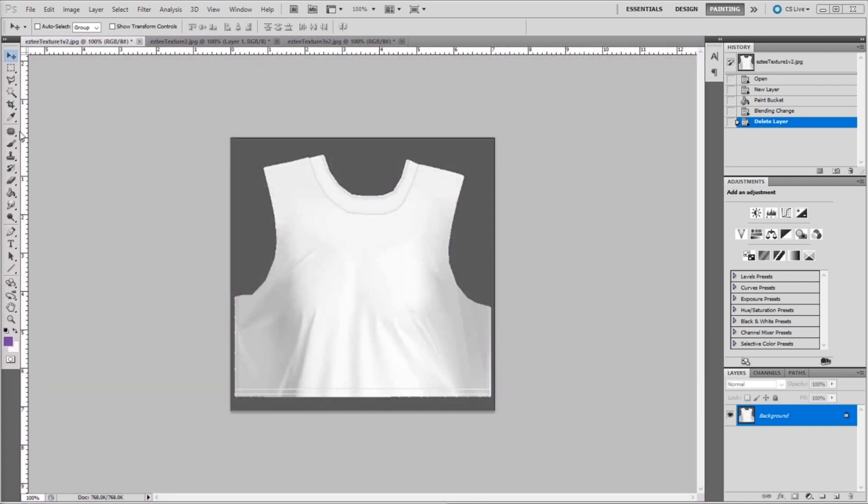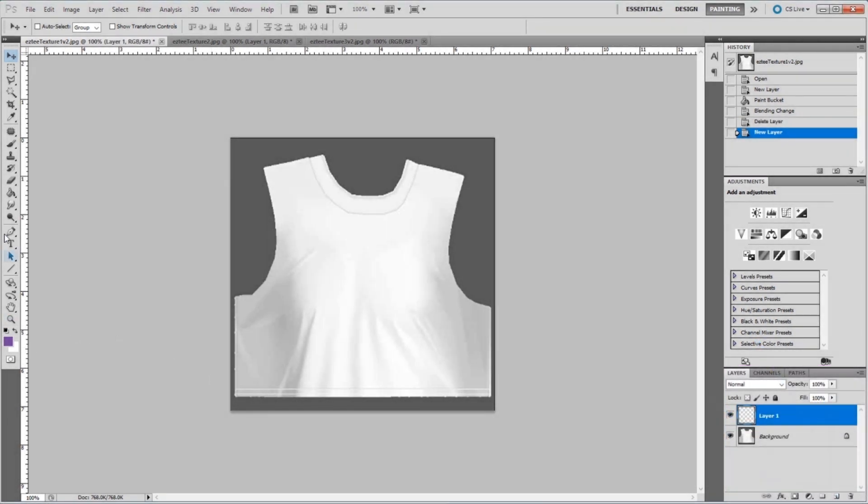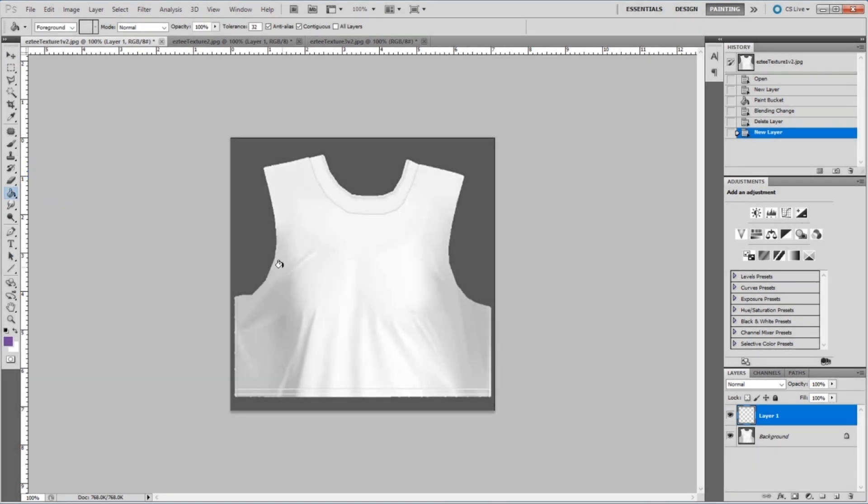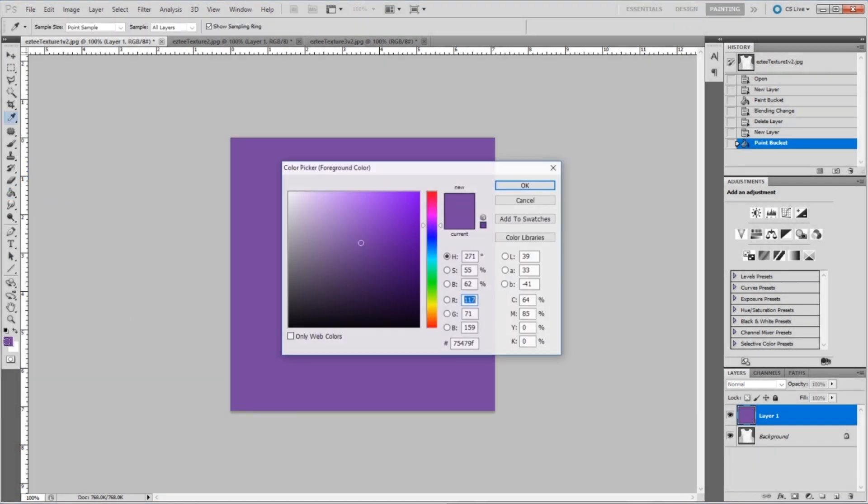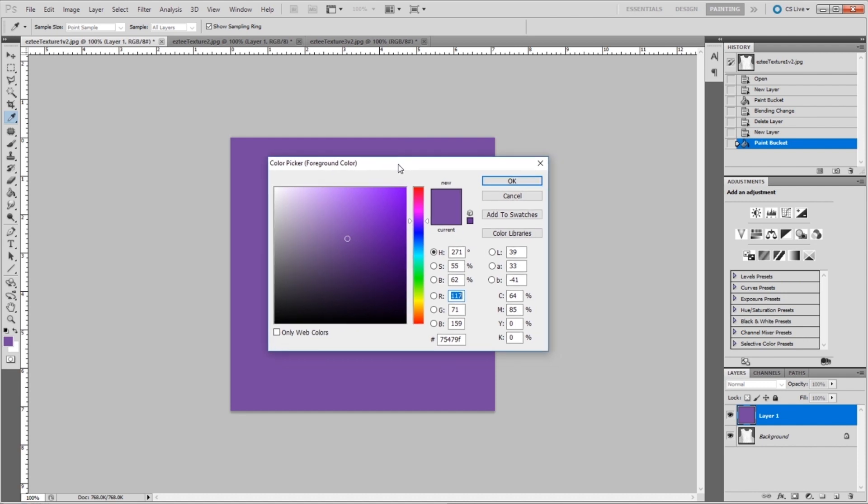We have all of our tools to the side and our ability to create new layers and adjust them over here on the right. The first thing we're going to do is create a new layer and we are going to then use the paint bucket tool to drop our color on top. This color is going to be IMV purple, which is 75479F, but you can use the color picker of your choice or drop in any hexadecimal code to pick the color you'd like to use.